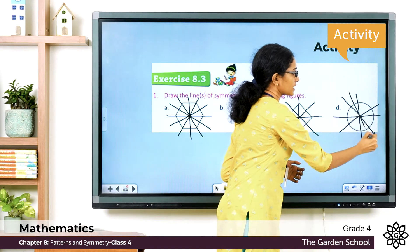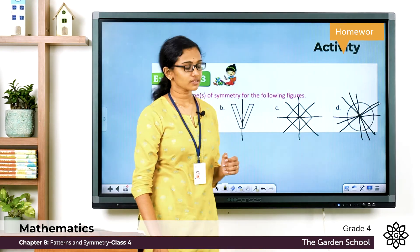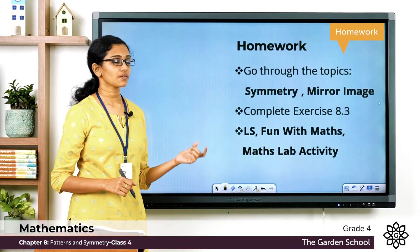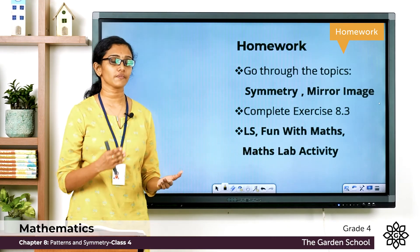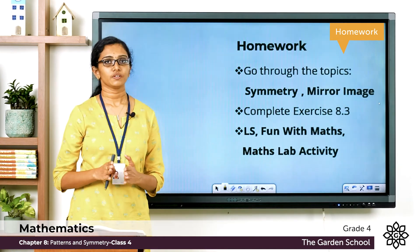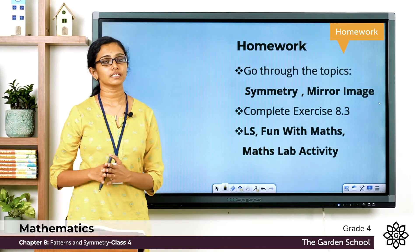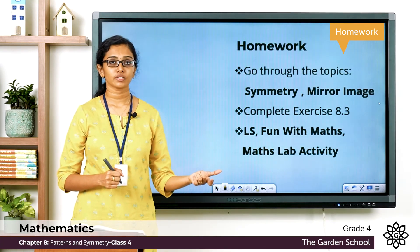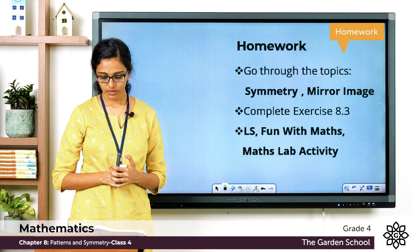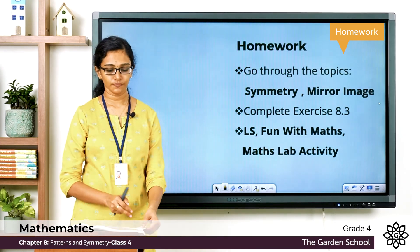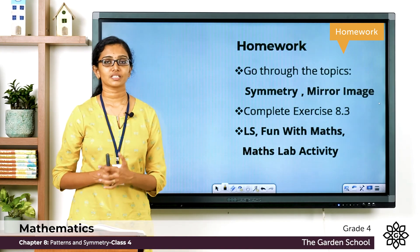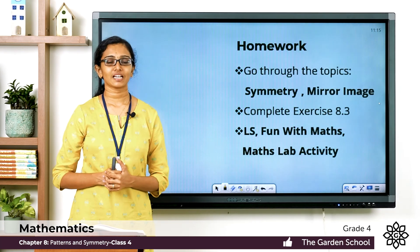Now go through the topic of symmetry and mirror image on pages 120 and 121 of your textbook. We have already completed Question 1 of Exercise 8.3 in class. You have to complete Question 2, which asks you to draw the mirror images of the given figures — if a line goes towards the left, its reflection will go towards the right. Also go through the activities under 'Fun with Maths' and the Maths Lab Activity on page 122. That's all for today — we'll meet in the next class. Bye!